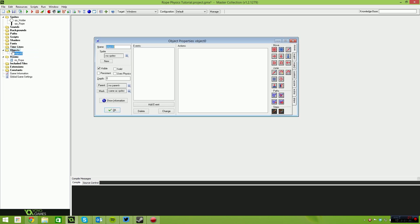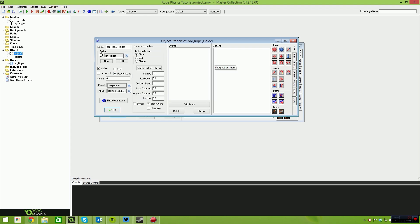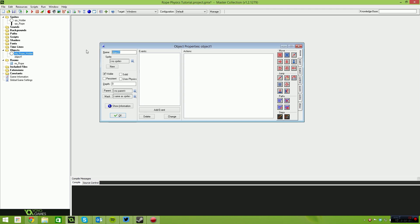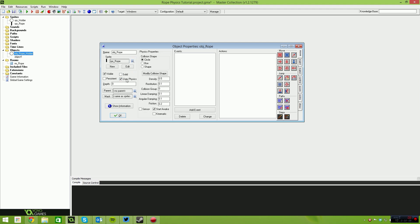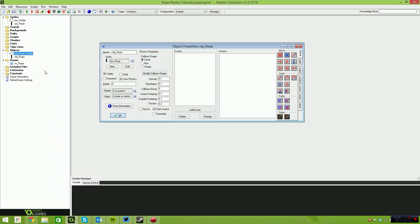Let's create two objects. The first object is going to be called OBJ_rope_holder. I'm gonna give it the holder sprite, select the 'uses physics' button, set the shape to circle, make sure you click 'modify collision shape' and then press OK — because GameMaker doesn't do this for you automatically. Set the density to zero. The second object is called OBJ_rope. Select the rope sprite, tick the uses physics box, make it a circle, set the density to 0.1 because it doesn't need to be too heavy, and modify the collision shape to cover the rope sprite.